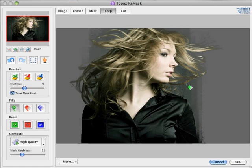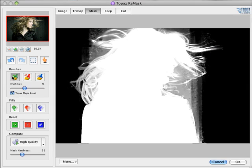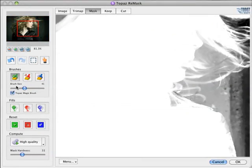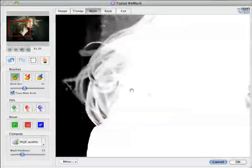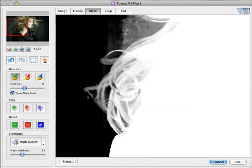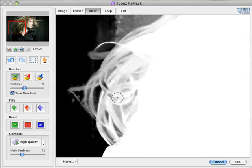To start off, I'll select my Keep Brush and make sure that the Topaz Magic Brush is checked. I'll just focus on this part of the photo for now.